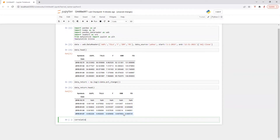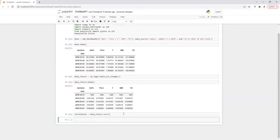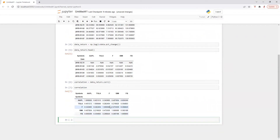So correlation is equal to data_return dot corr. All right. So it looks like this. Now we are going to plot correlation in a beautiful heatmap.